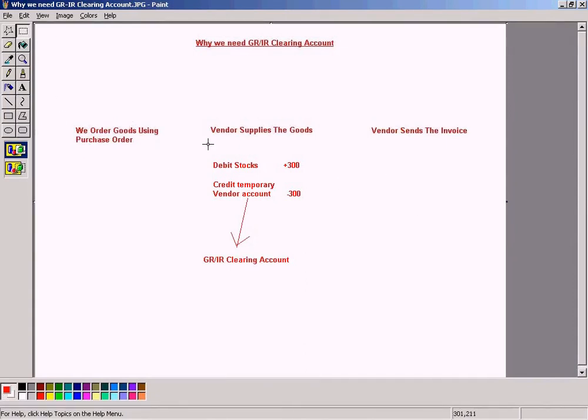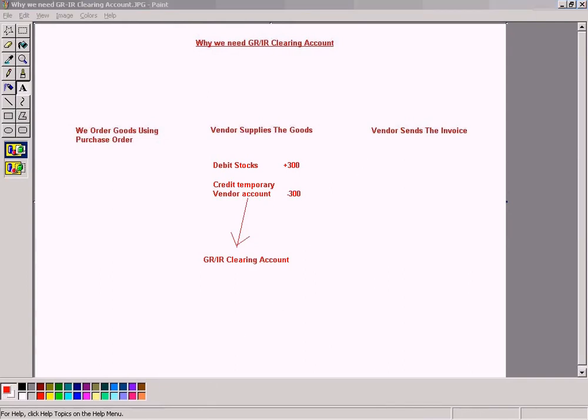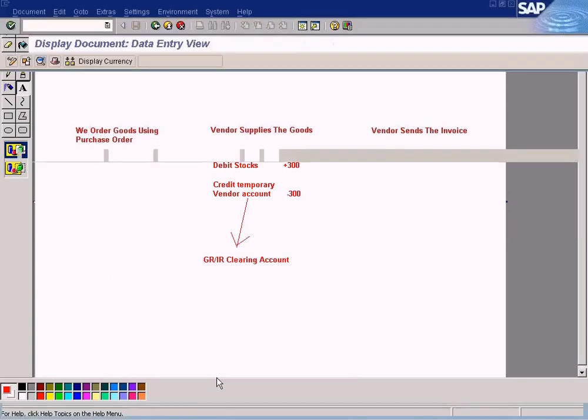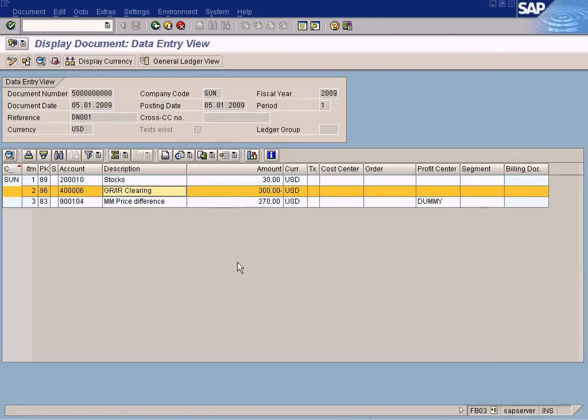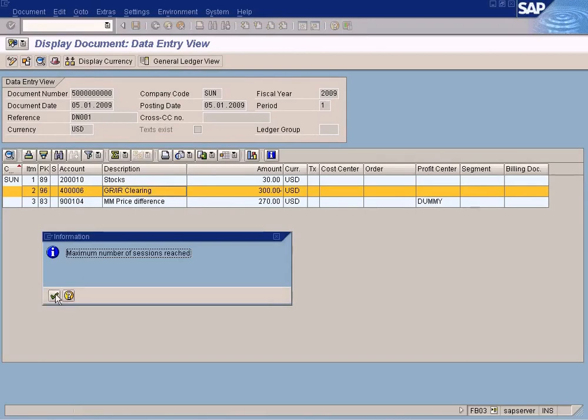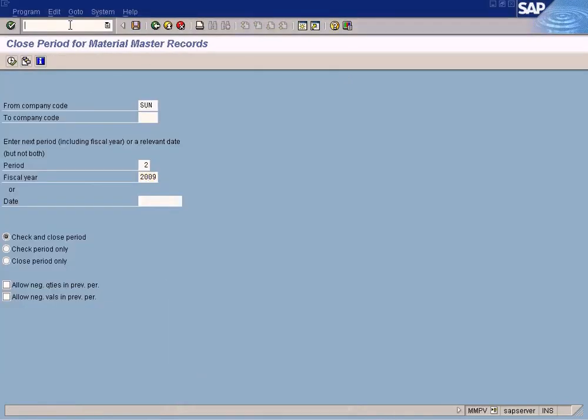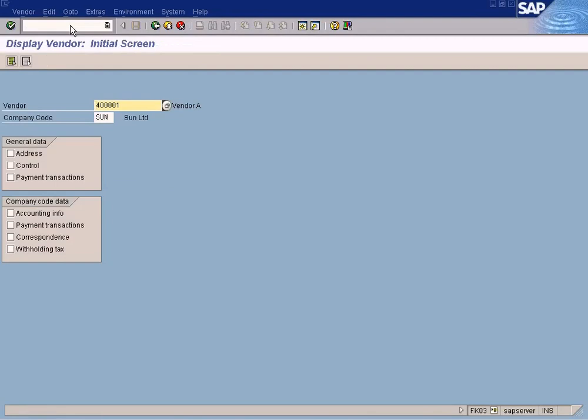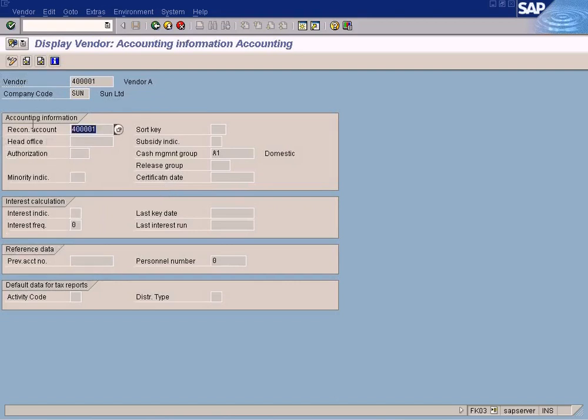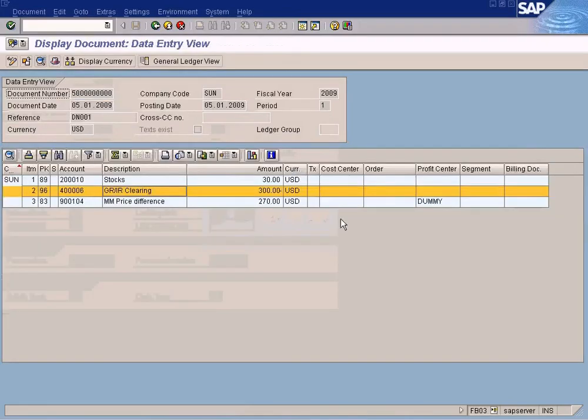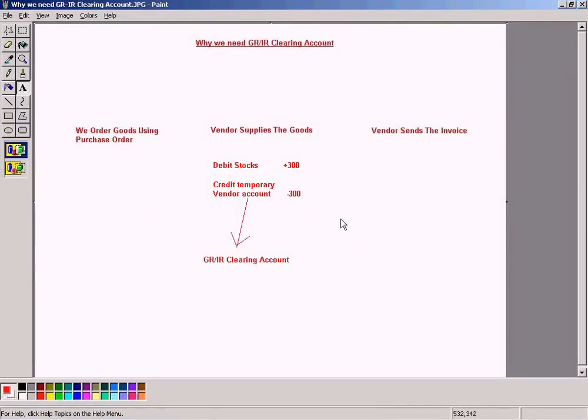When the vendor sends the actual invoice, what will happen is that the temporary vendor account will be zeroized and the value will be moved to the actual vendor account. So what is our actual vendor account? Let me check. FK03, our vendor account is 40001. Yeah, Accounting info. So actual vendor account is 400001, that's a Recon account.